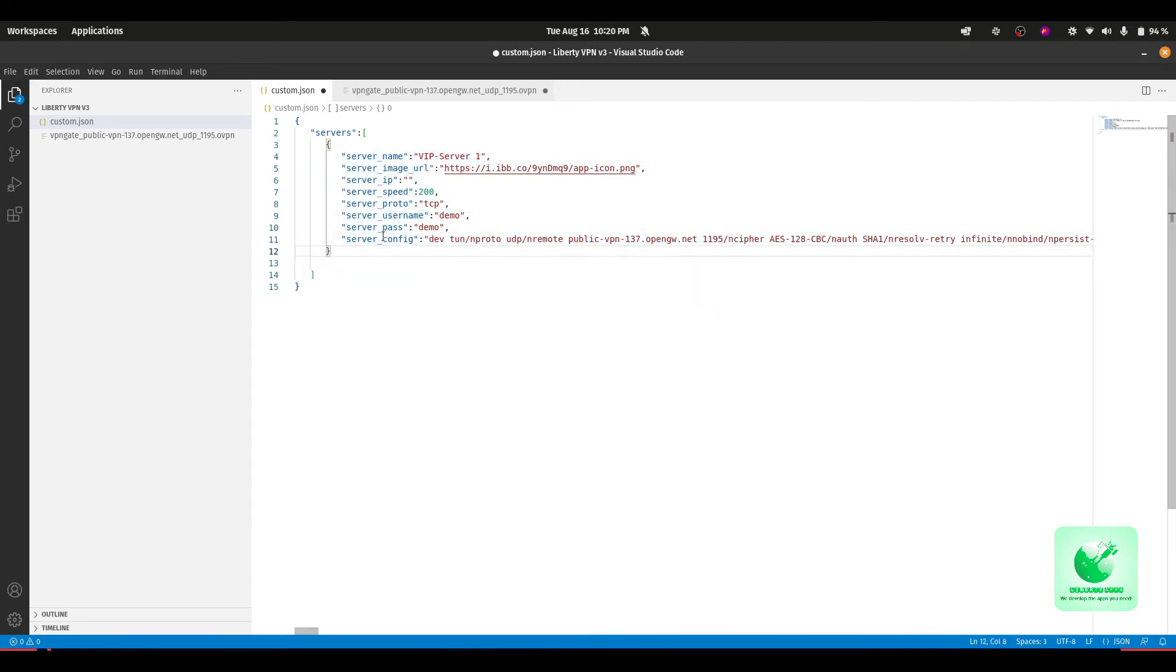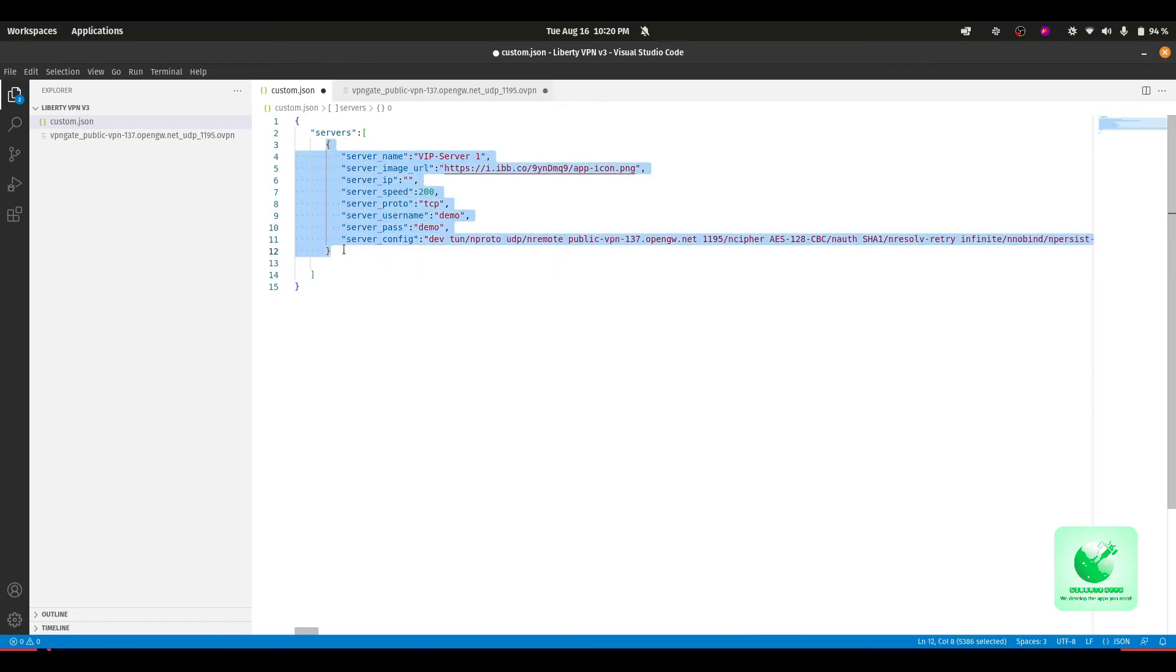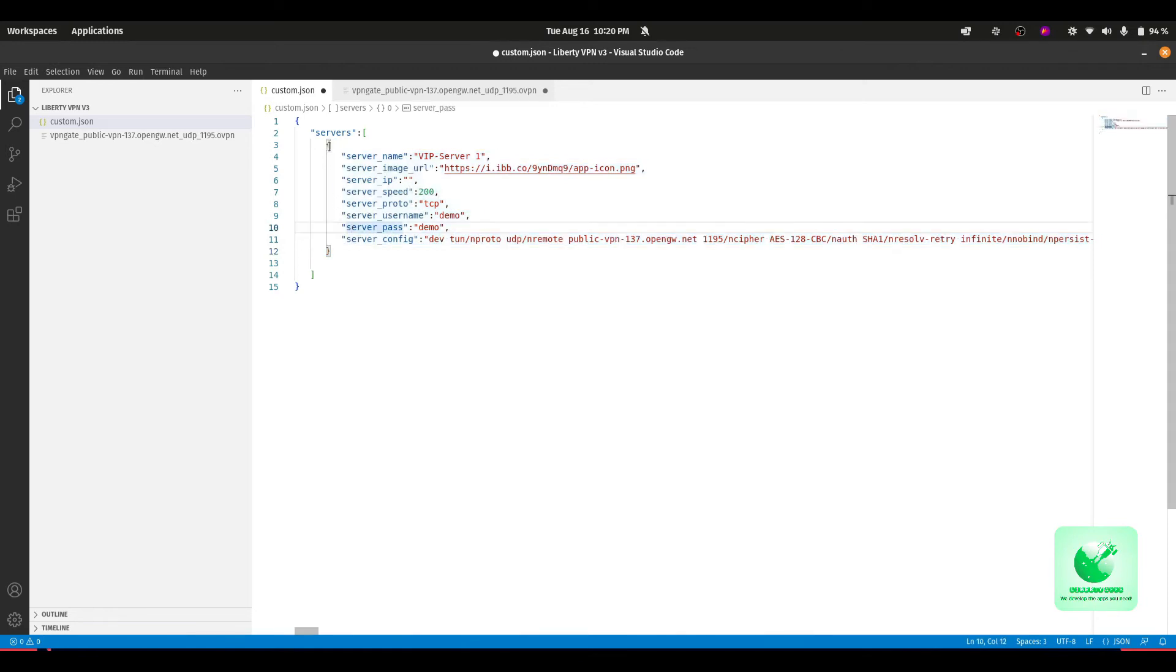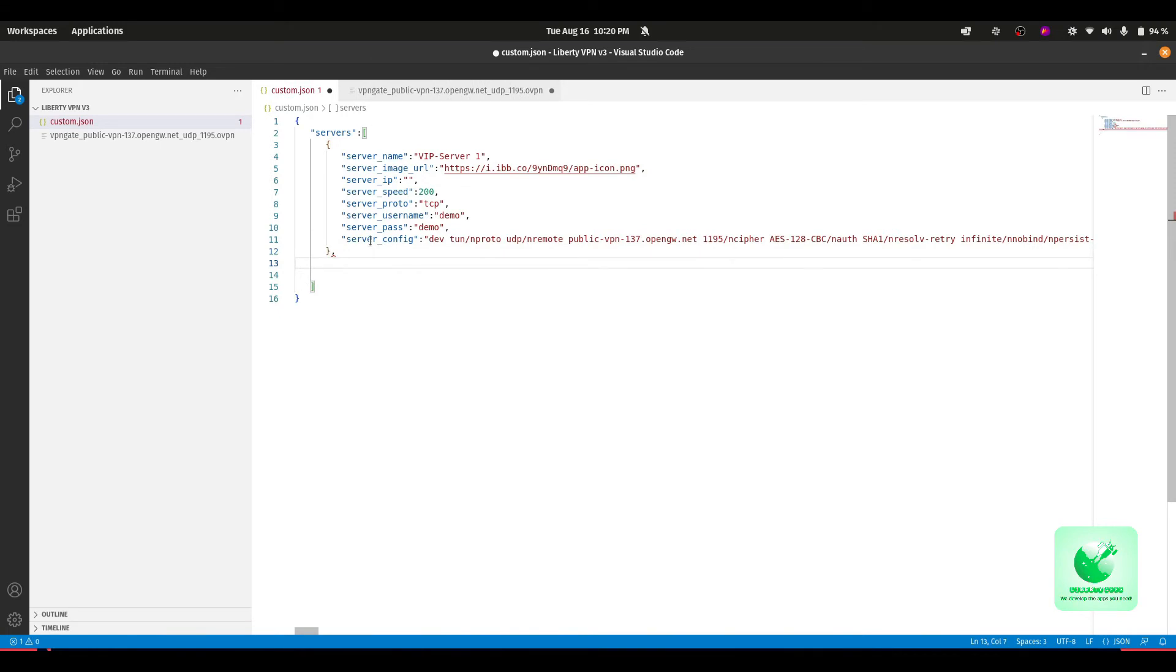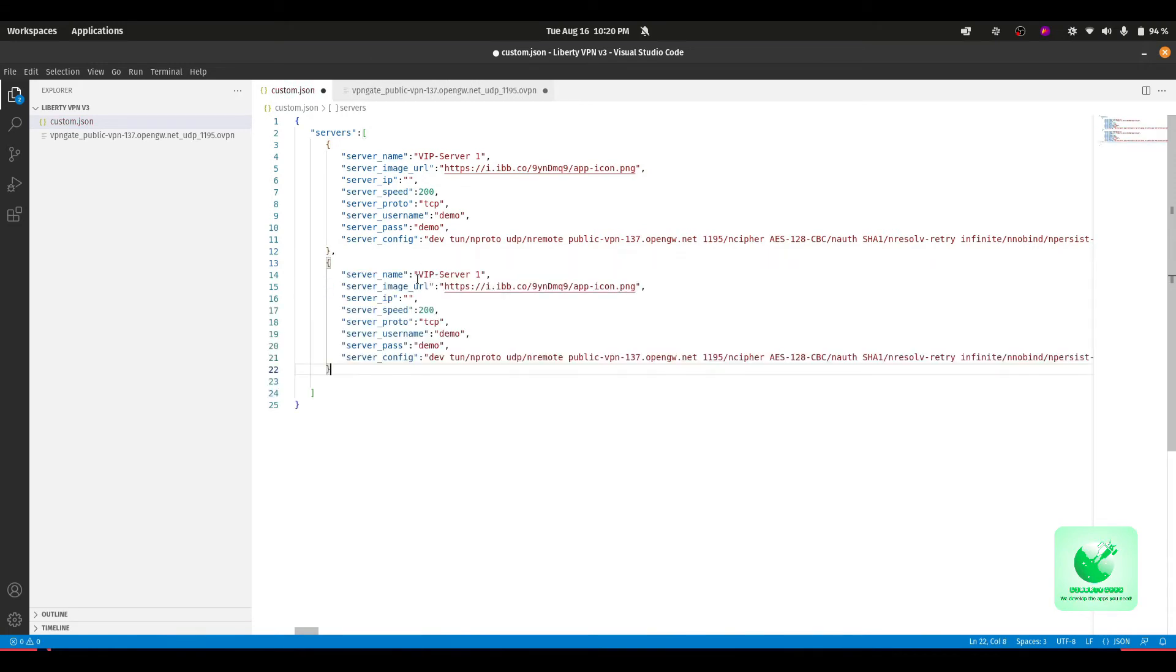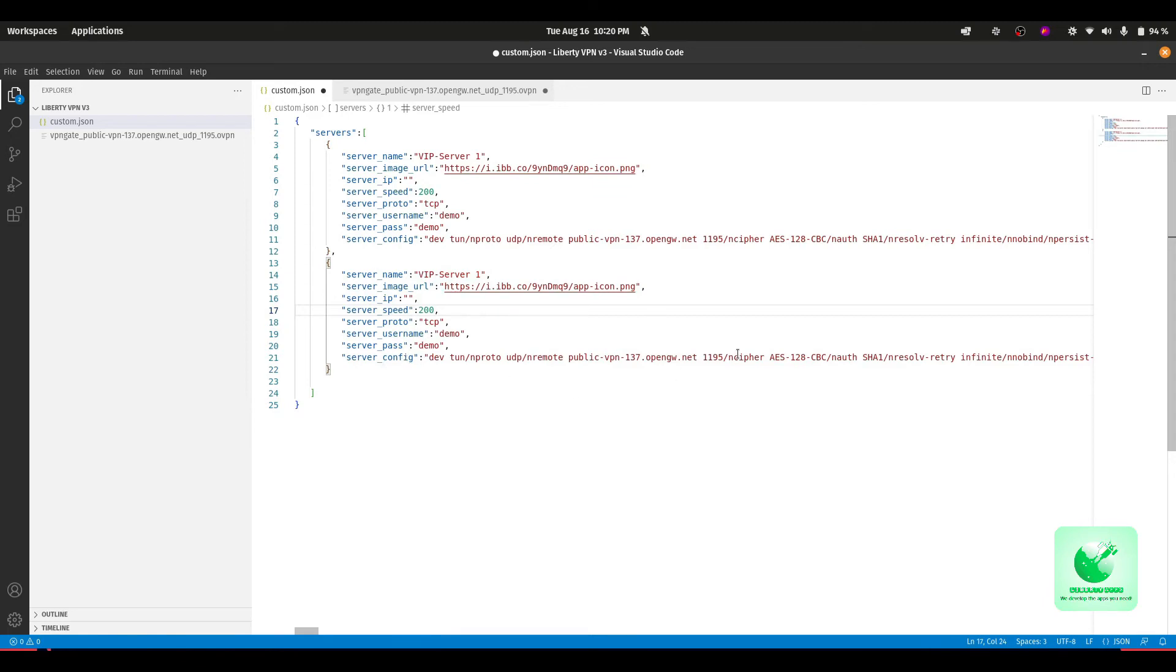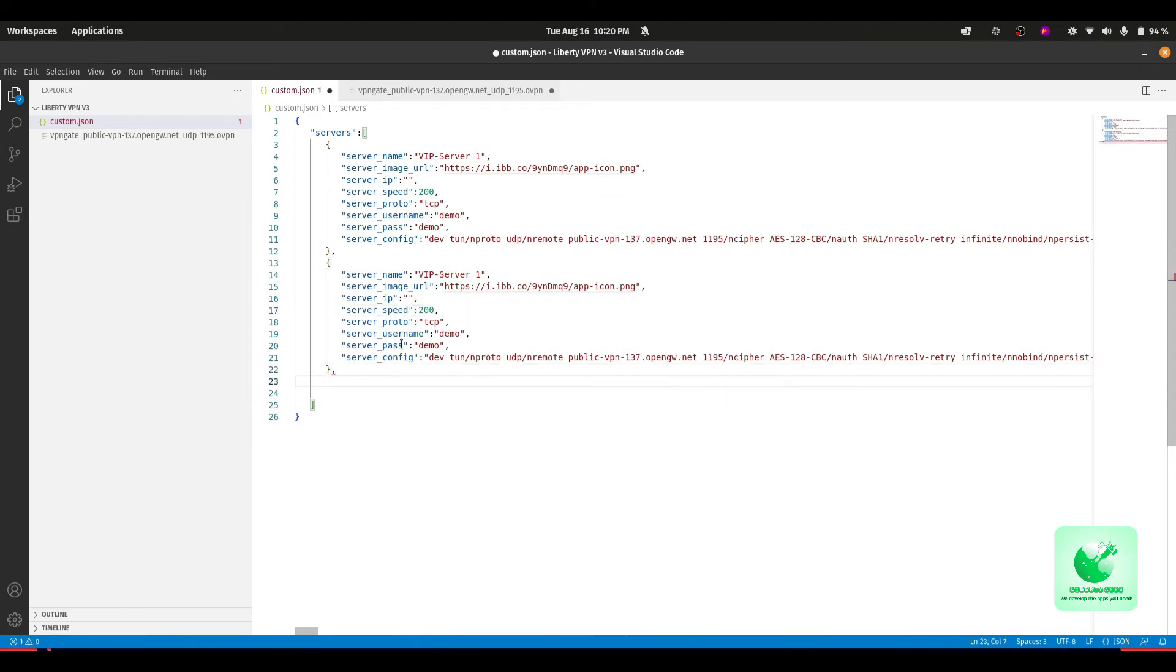This part, as I'm highlighting from this bracket to this, put a comma here, and you can paste it here. Change the name, change the image URL, other configurations, and you are good to go. If you use another one, just put a comma here at the end and paste it.